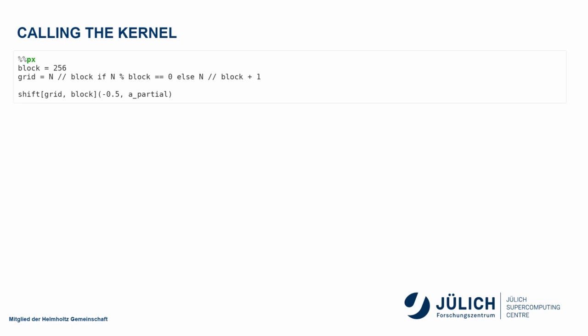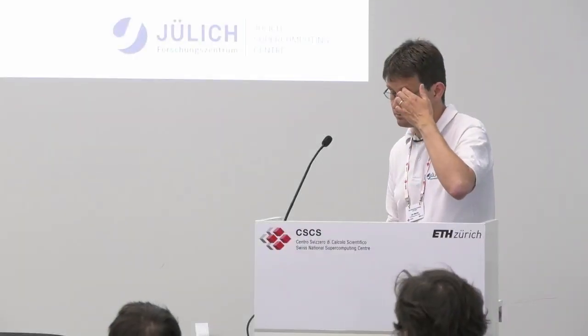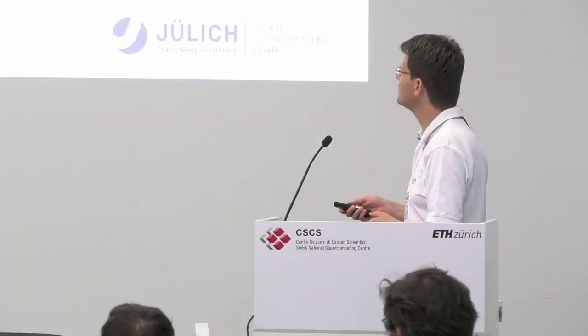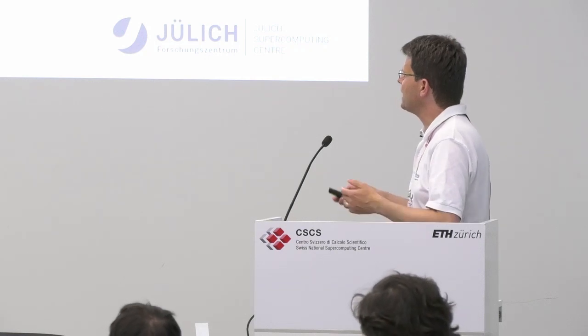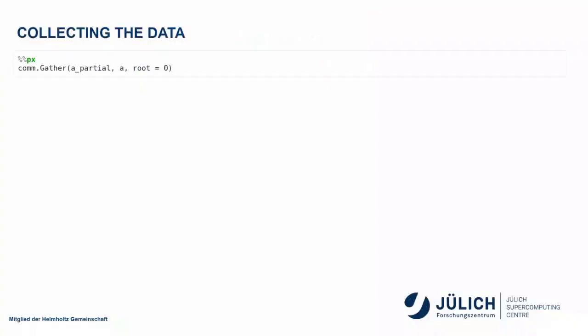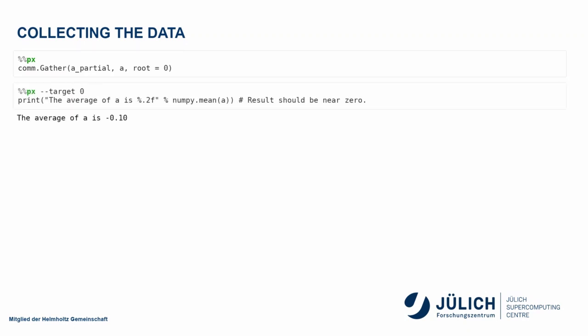I here use a one-dimensional block of size 256. I calculate my grid dimension. I pass this to the kernel. This now runs on every node and every MPI task on the partial data that it received. So I can then afterwards do a gather and get a result.